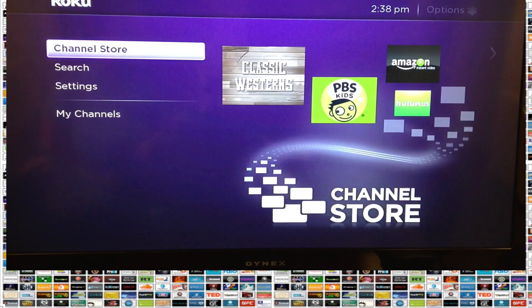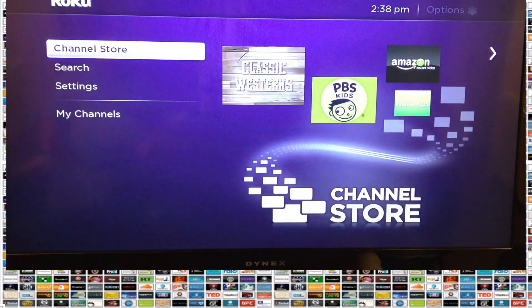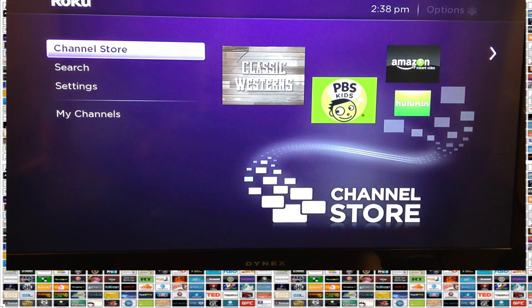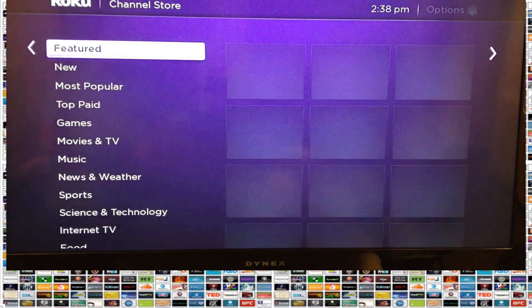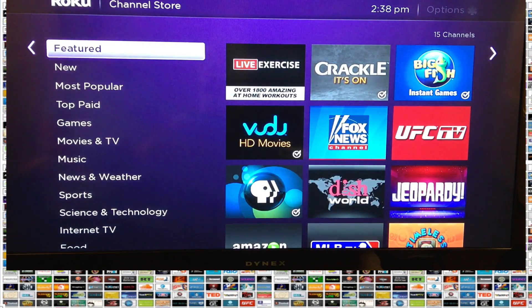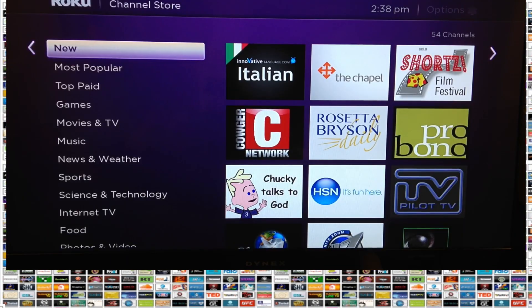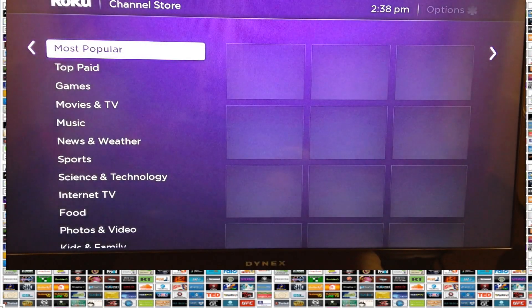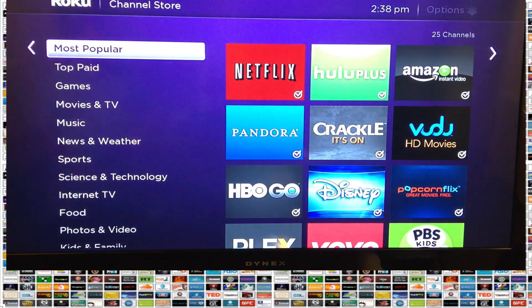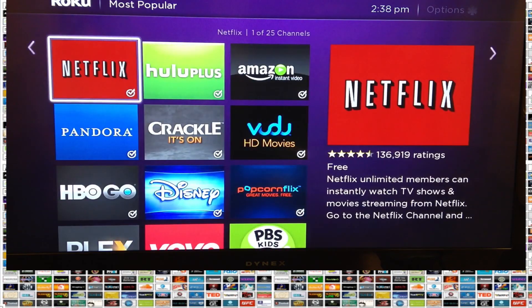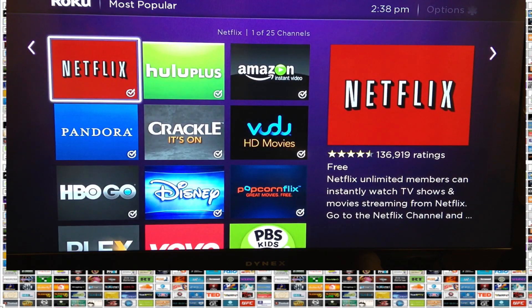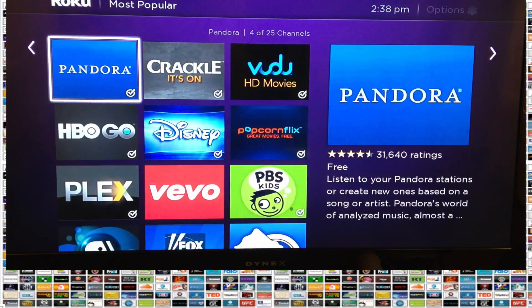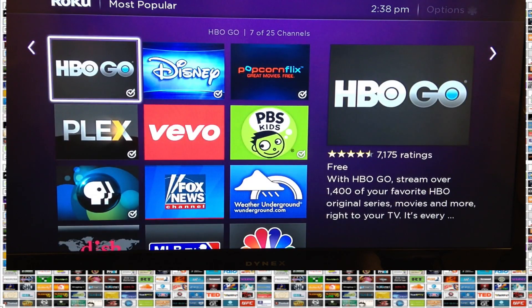Let's jump out of this and go back into the channel store and look at the most popular channels. These are the ones most often added by people. You'll see some similarities, like Netflix — you can see that little check mark in the lower right-hand corner, which means I've already added it.